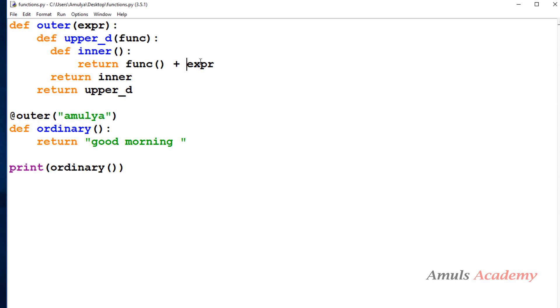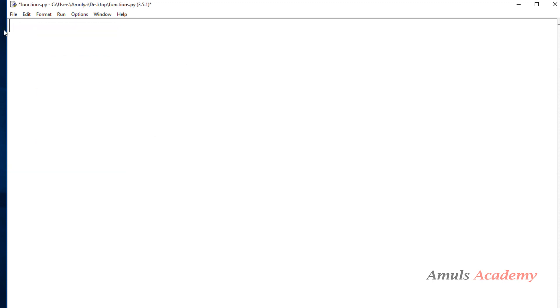If I save and run this, we get 'good morning Amulya'. So if you want to pass a parameter to the decorator function, you need to take an outer function and inside that define the decorator function. You can pass a parameter like this. This is about how we can pass parameters to decorators. Next is how to write a general decorator function which can be used on multiple functions.